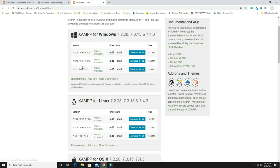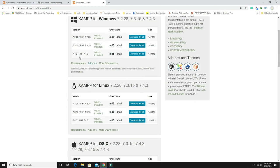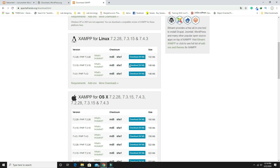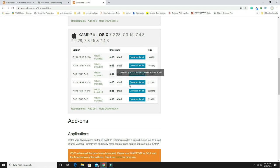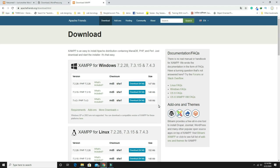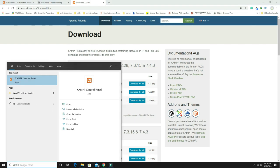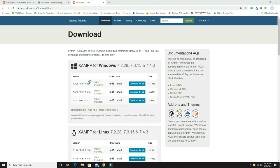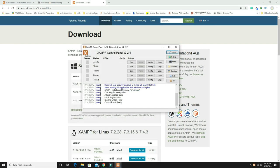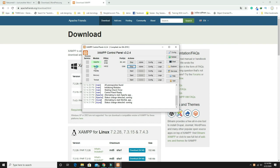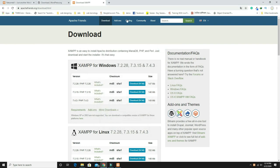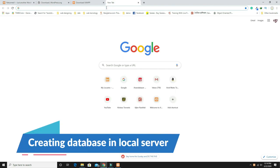If you're on Windows, download version 7.4.3. For Linux or Mac, choose the appropriate option. After downloading, install XAMPP and open the XAMPP Control Panel. Start both Apache and MySQL — they will turn green. Then minimize the panel and type 'localhost' in a new browser tab.